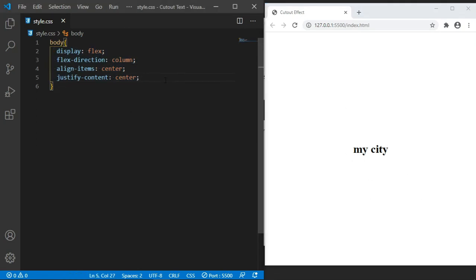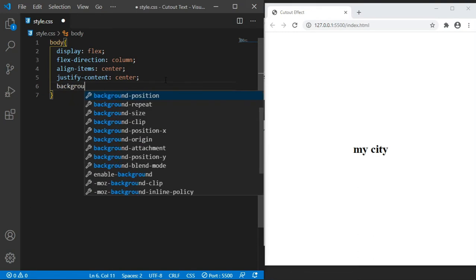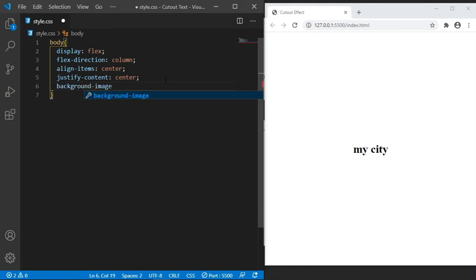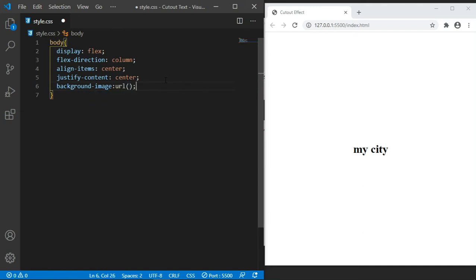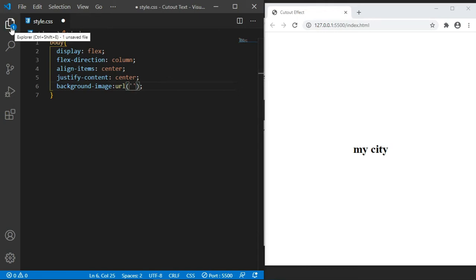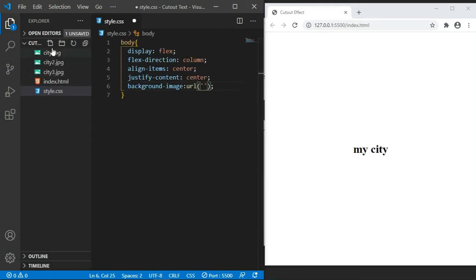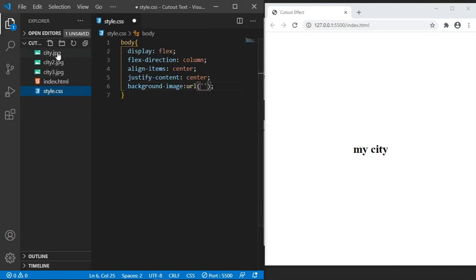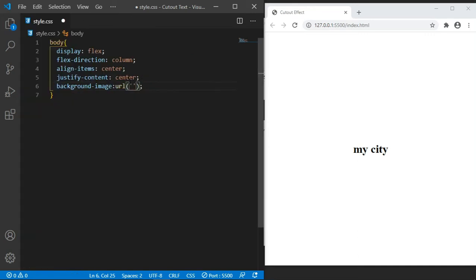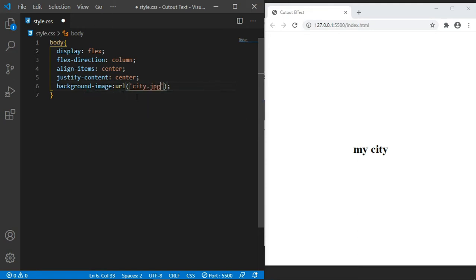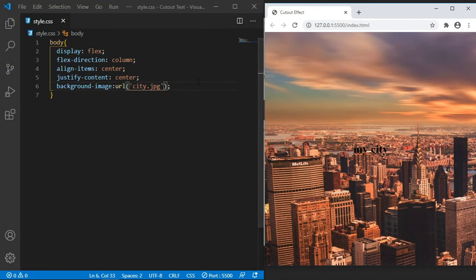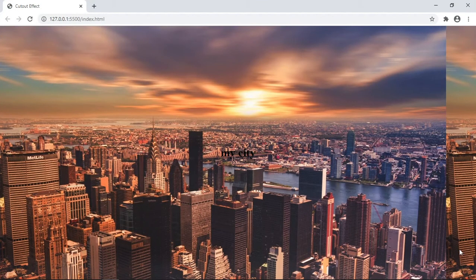Let us set the background image. Background-image, and this property takes in a url function. Inside this url function it's where we specify the path of our image. Here, as you can see, they're in the same directory, so you just need to call these images by their name directly. We shall say 'city' - as you can see, VS Code suggests the images - so I'm going to use the first one, city.jpeg. This is what we are having.